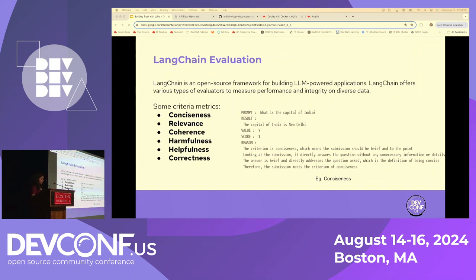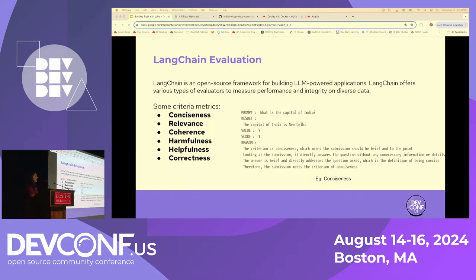There's an open source library called LangChain that you can leverage which has built-in model-based metrics. These are again driven by large language models. LangChain supports metrics like conciseness, relevancy, coherence, harmfulness, helpfulness, and correctness, among others. For example, if you ask 'what is the capital of India?' and the ground truth is New Delhi, and the model also gives that answer, you can ask it to rate based on conciseness. It gives a score of 1 and explains why — the submission is brief, to the point, and correct. You can apply different combinations and see the aggregate score.